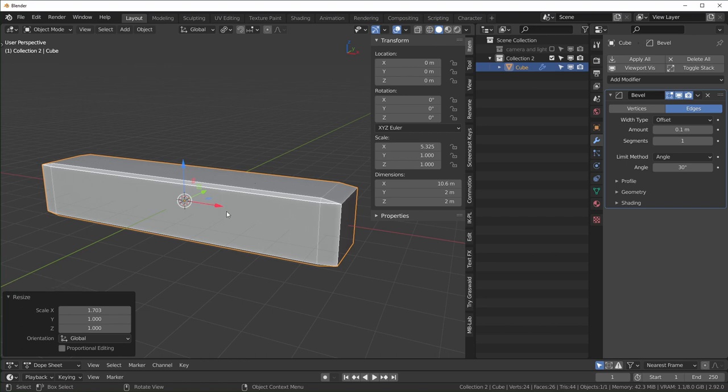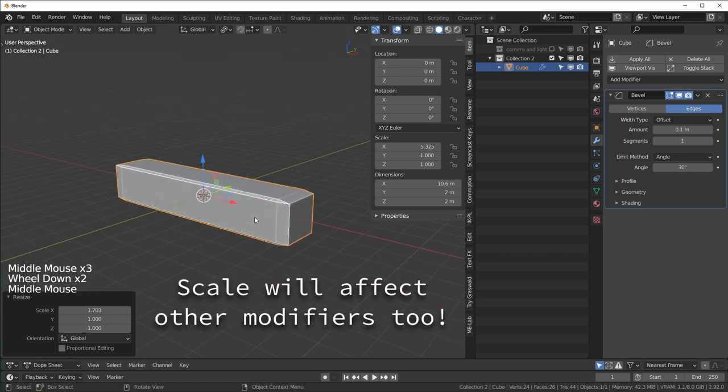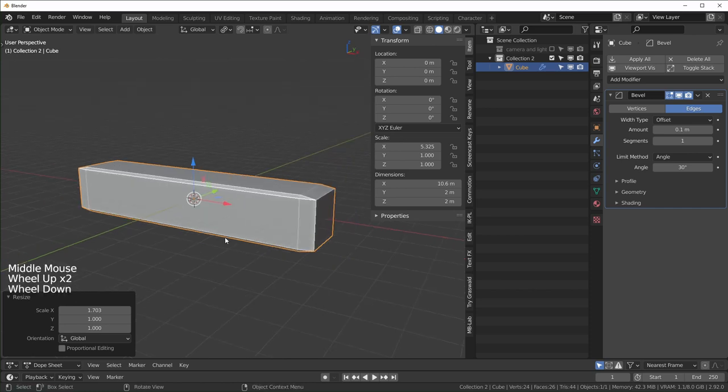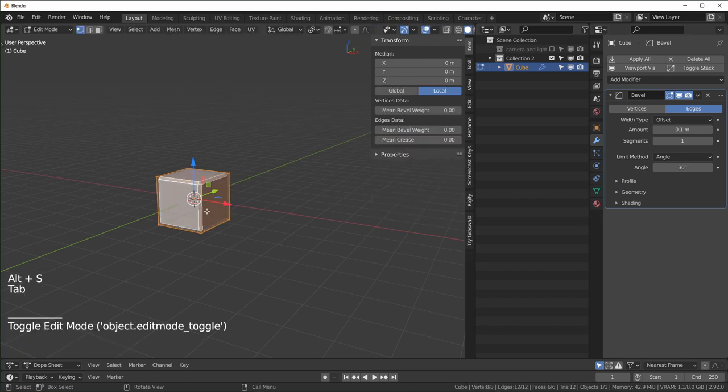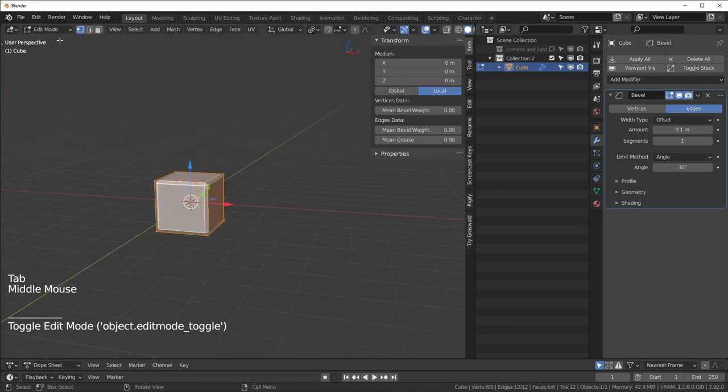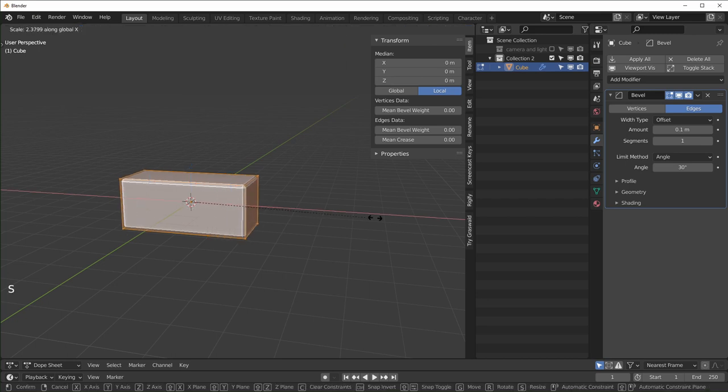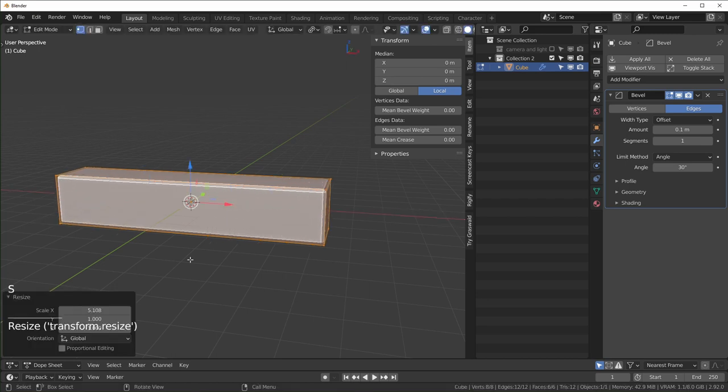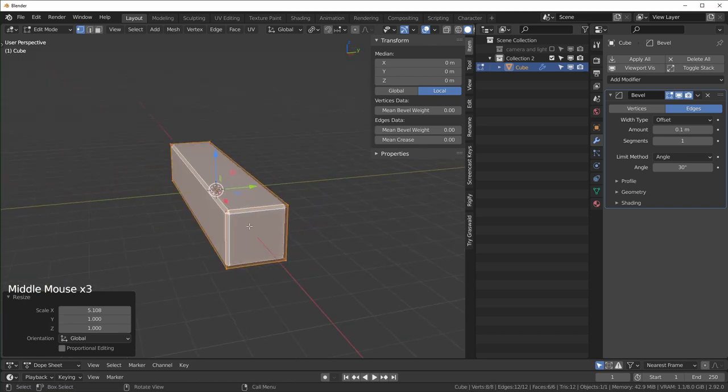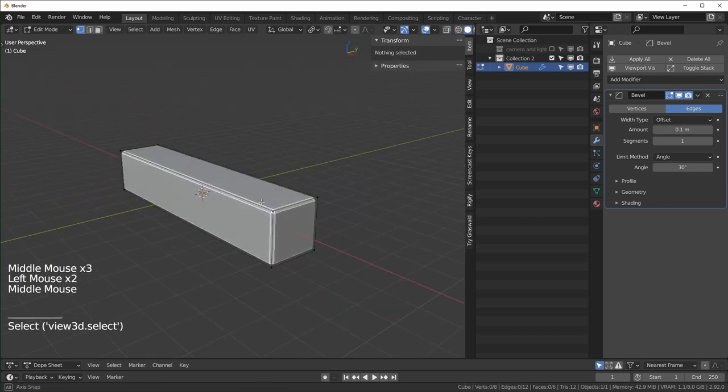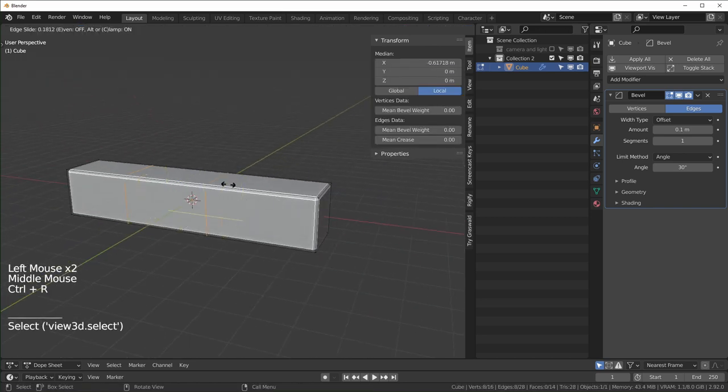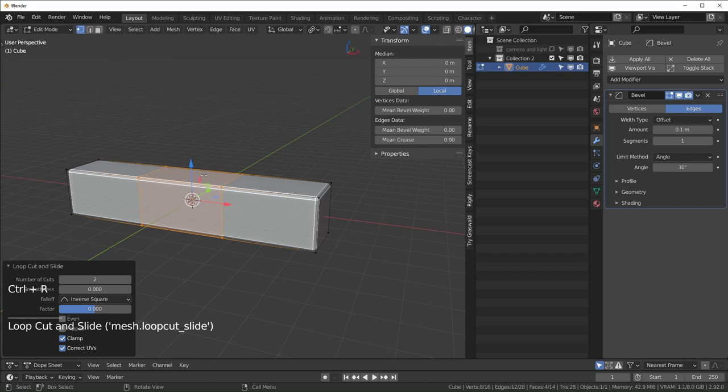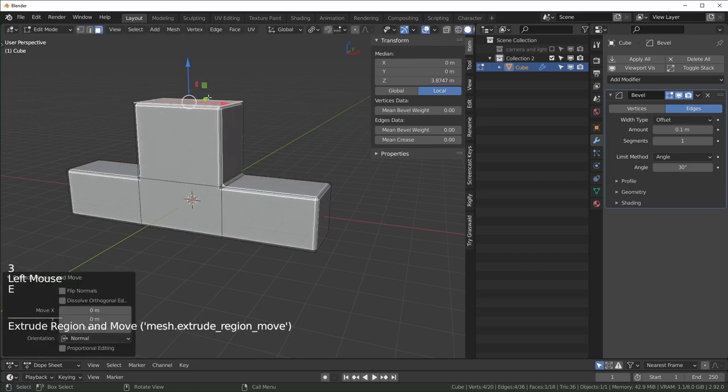If you ever have this problem with the bevel modifier, make sure you check your scale. If you don't want to be constantly applying your scale you can just Alt+S to go back to the original and do stuff in edit mode. Now I'm in edit mode, I hit Tab to get into edit mode, and if I start scaling this you can see that the bevel modifier is still working completely fine.